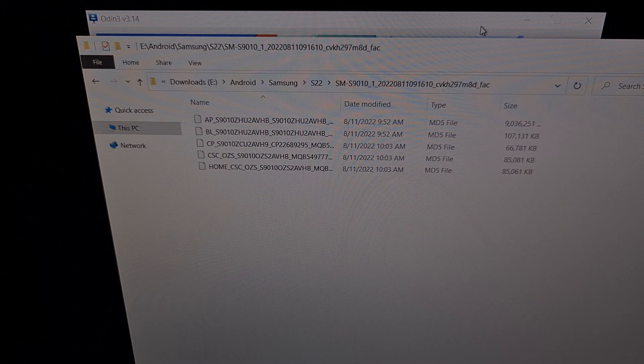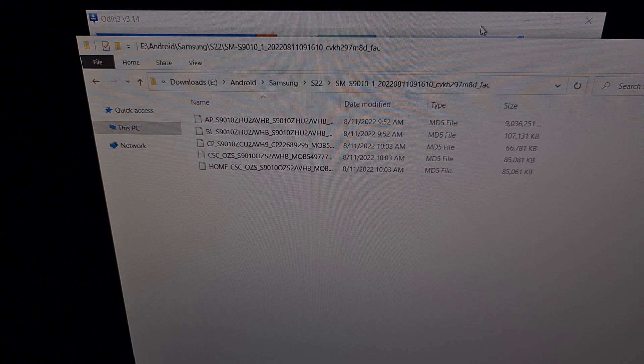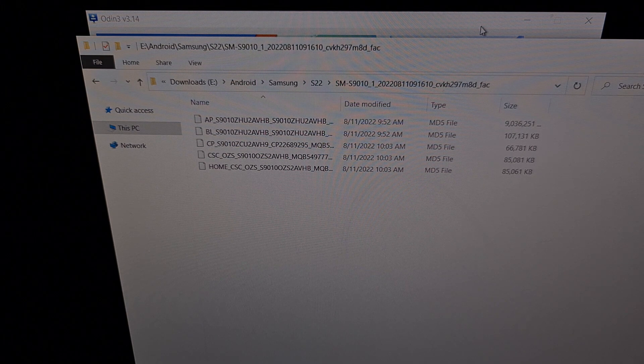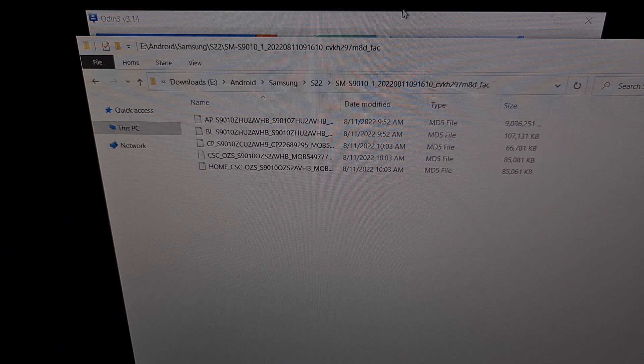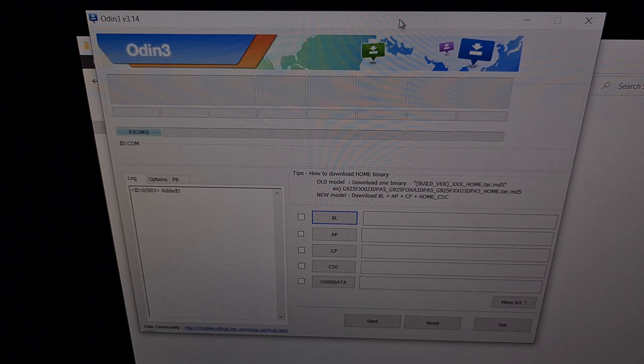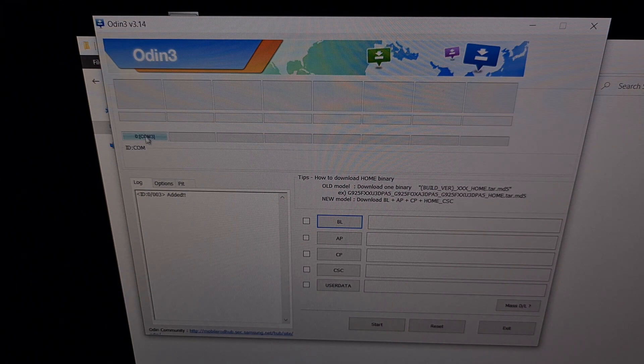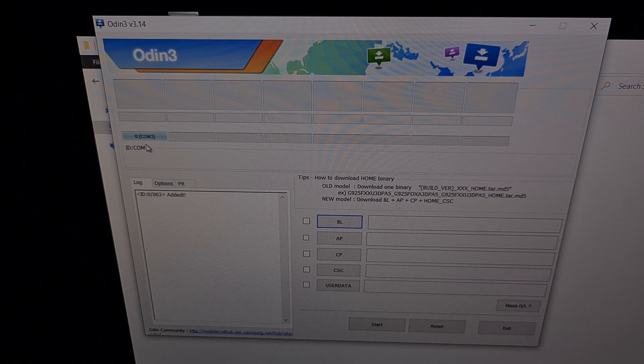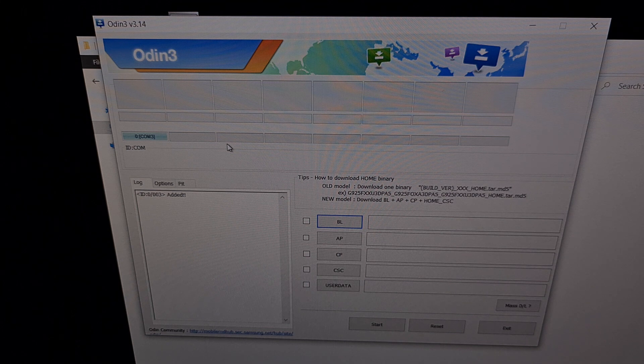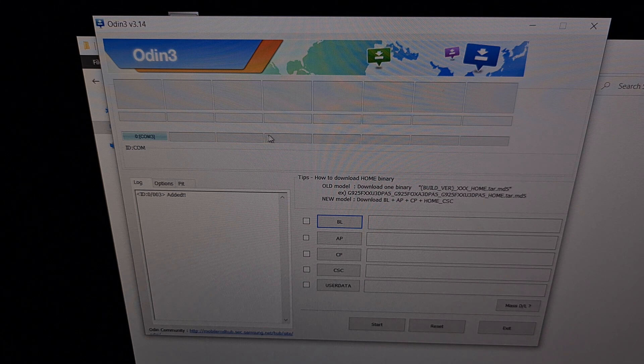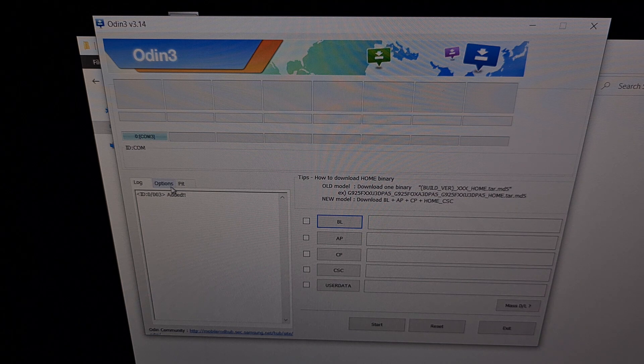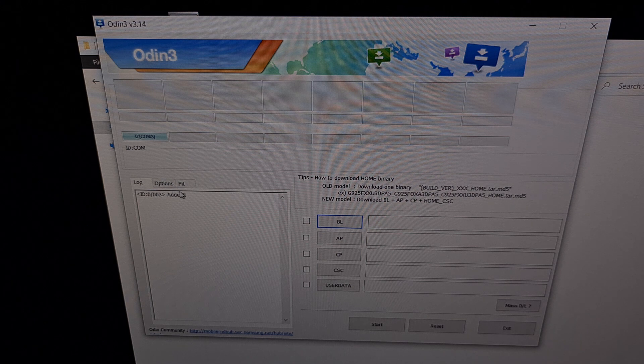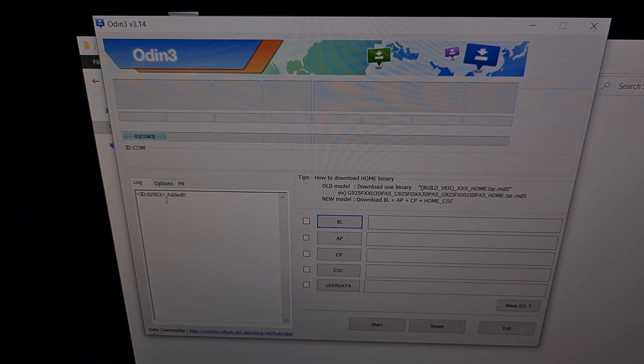So now we're going to focus our attention back to the PC. Remember we have our Galaxy S22 in download mode and it is still connected to the USB cable. We can then open up Odin and we need to make sure that Odin detects our Galaxy S22. So one of these slots should be blue like you see here, meaning that it is connected. And you will also get this little message down here at the bottom saying that it has been added as well.